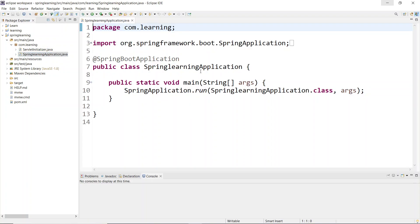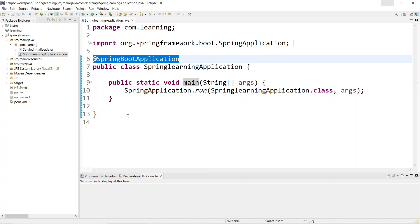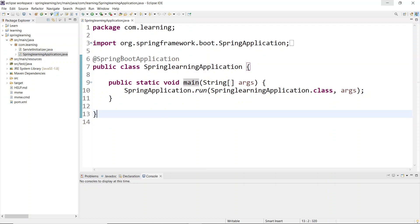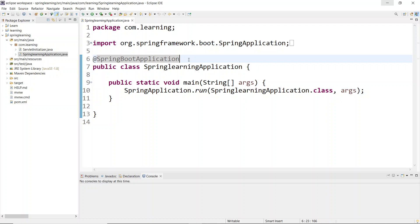Open SpringLearningApplication.java. As you know, program execution starts from the main function - here you see 'public static void main'. What's different here is the @SpringBootApplication annotation. This annotation tells the application that this is a Spring Boot application. Now we'll run this application - we're not creating any files yet, just configuring Spring Boot in Eclipse.